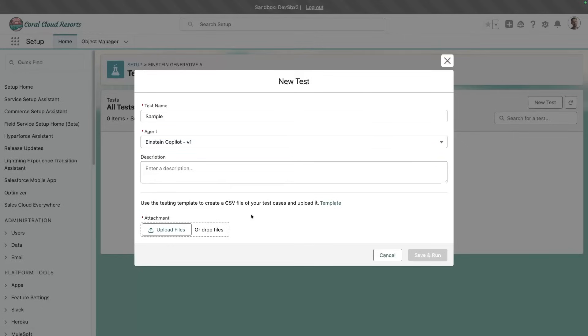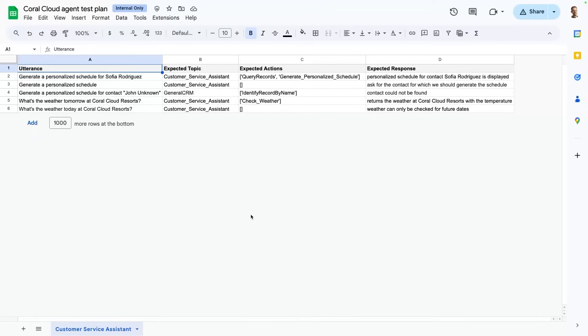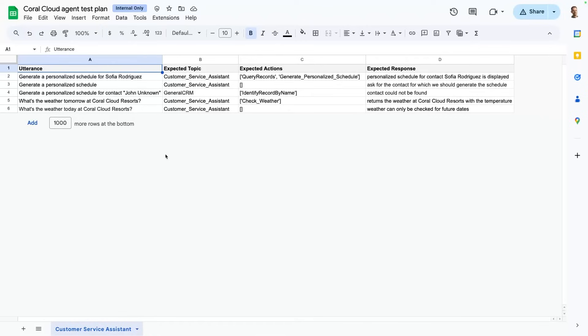In our case here, I have prepared a sample set of test cases for the Core Cloud sample app. And we're testing two actions in particular. We're testing the personalized schedule and the weather check action. Now, remember the goal of the AgentForce Testing Center is to test the reasoning, not so much the execution of the actions. For this, you would have the flow tests and the apex tests.